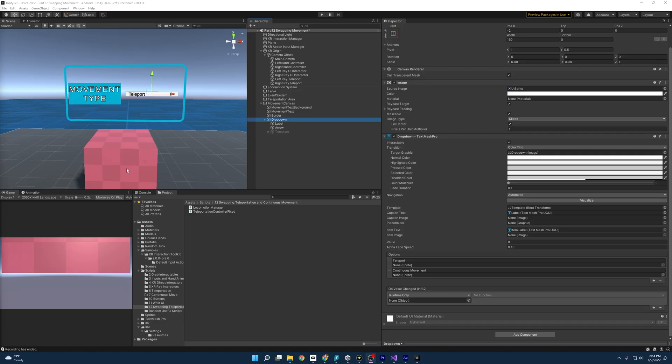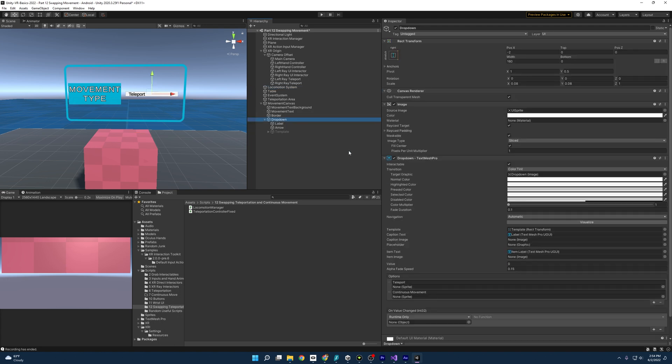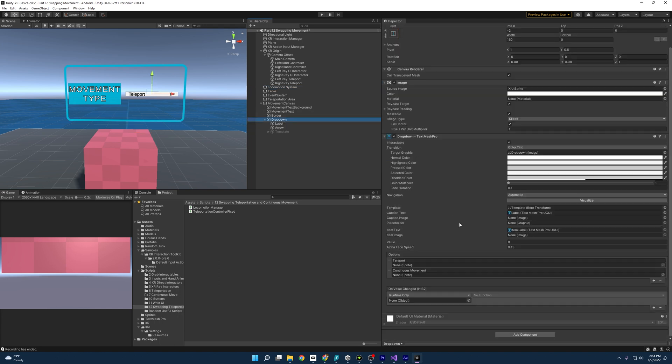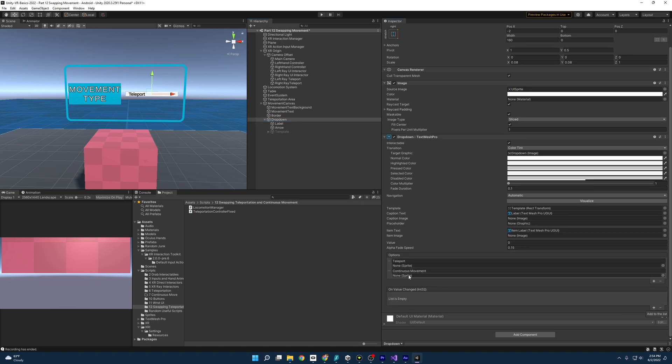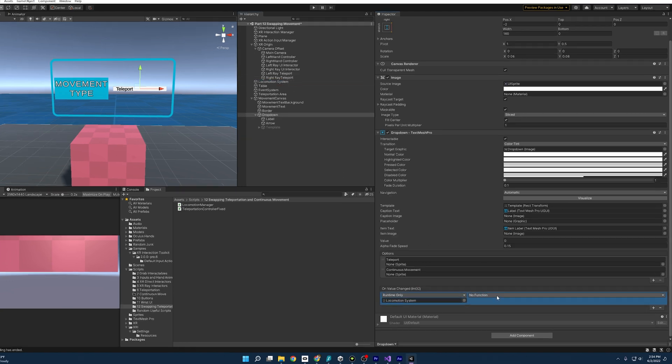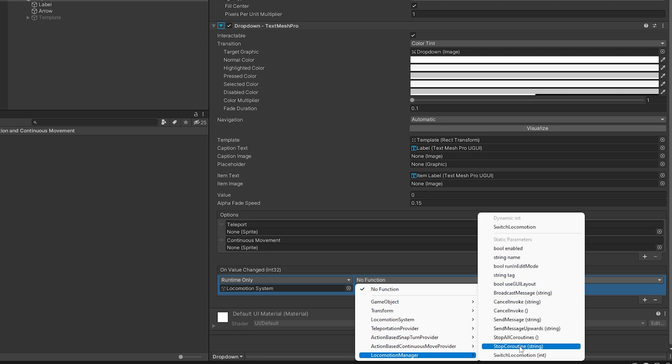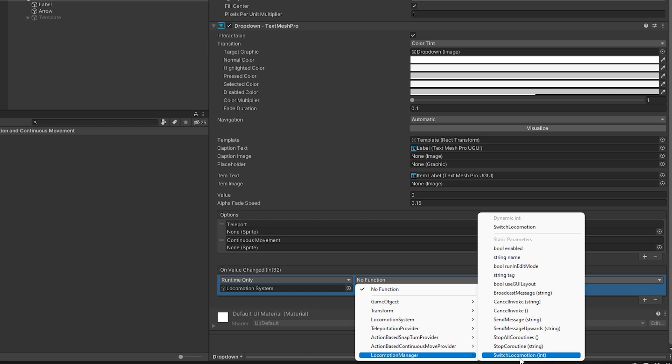Coming back to the editor, all we have to do now is connect our locomotion manager script to our drop down menu and we should be set. So I'm going to come over to drop down. I already clicked the plus sign here from earlier, but if this says list is empty, just hit this and we're going to drag the locomotion system in here.